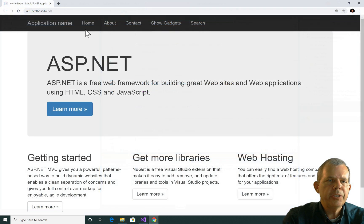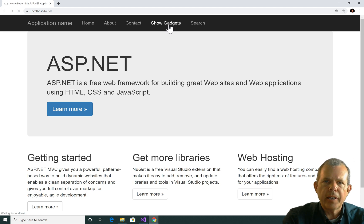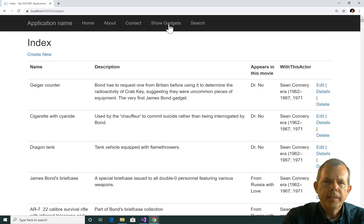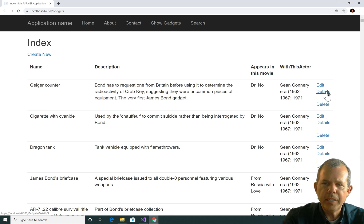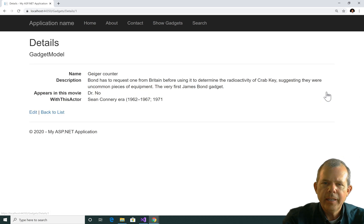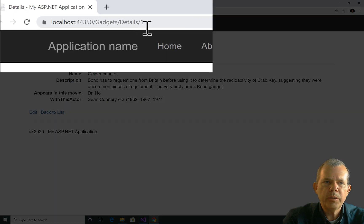All right, so the application is up and running. Let's choose the show gadgets to display everybody. And we should see the entire list. So once the list is up, if I want to show the geiger counter details, I go to the details link and you can see that gadget slash details one is what comes up.